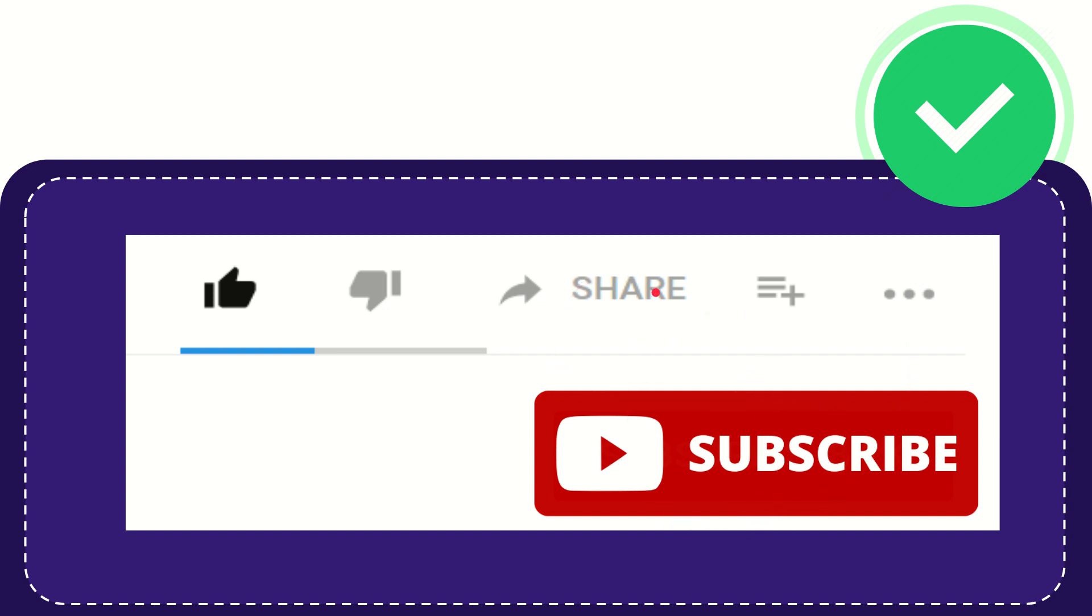I think that's all of it. Thank you so much for watching this video and see you again in another video. Bye-bye. See you again.